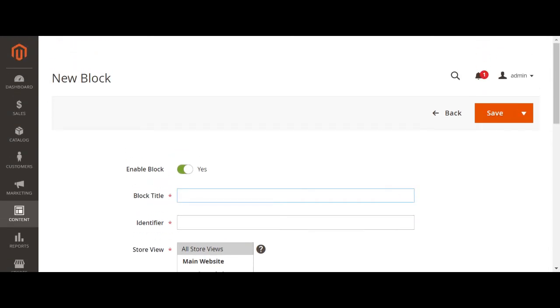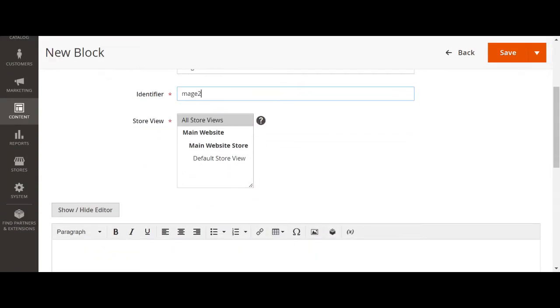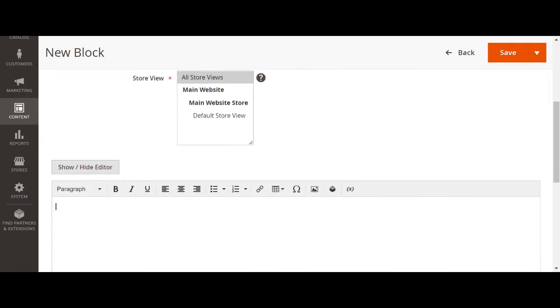Let us create the new block Magento 2 block. Make to identifier, let us type something Magento 2 best e-commerce.